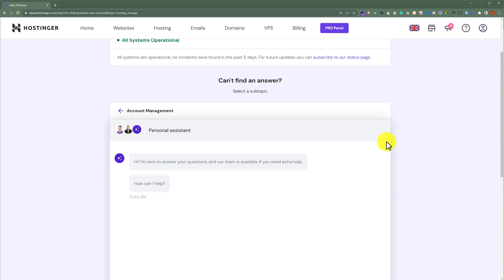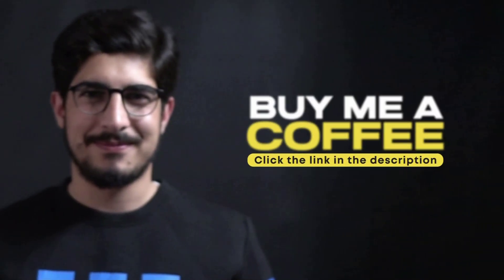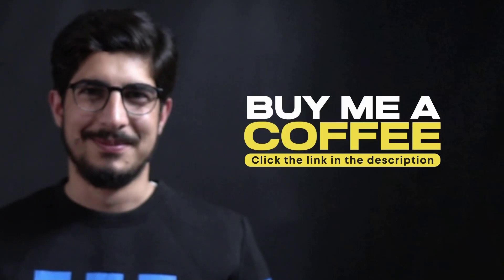So this is how you can delete your Hostinger account. Thank you so much for watching the video tutorial. Please like the video and subscribe to my channel.